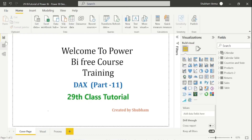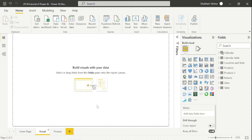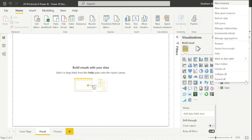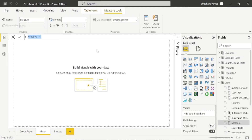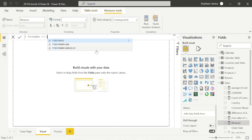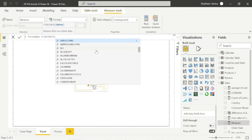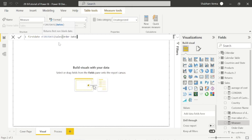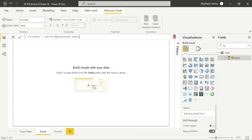Now let's see the practical. Go to the visual page and take a new measure. I will write my measure name as 'First Date', then equal sign, and use the FIRSTDATE function. The only parameter is the date column, which is Order Date. Close the bracket.